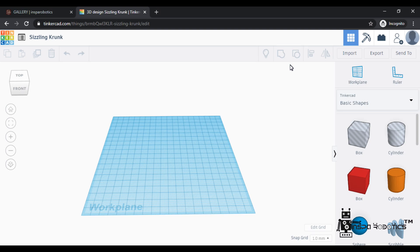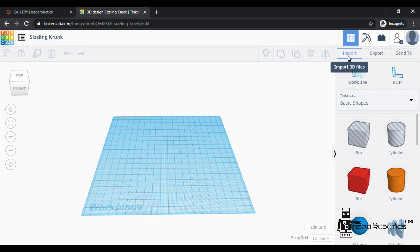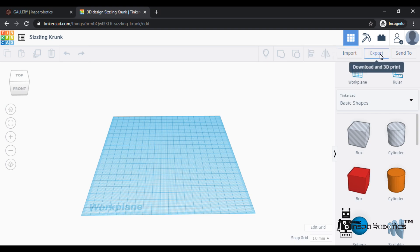In the tool, we use the model. This model software works both online and offline. For example, if you have a 3D object you have done, we can import the object into the platform. We can also download the object and the offline software, and share the object.